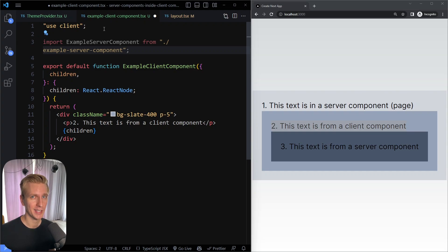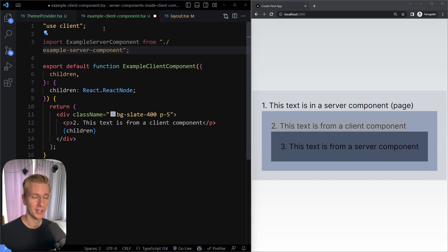Check out my React and Next.js course if you want to be a professional Next.js or React developer. Make sure you've also mastered the fundamentals — both JavaScript and CSS. Thanks for watching, hope it was helpful, and see you in the next one.